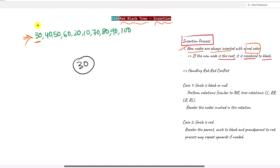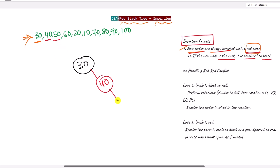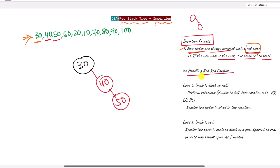Next we insert 40, which gets the red color as a newly inserted node. Then we insert 50, also red. Now we have a problem: two red nodes are directly connected, giving us a red-red conflict.